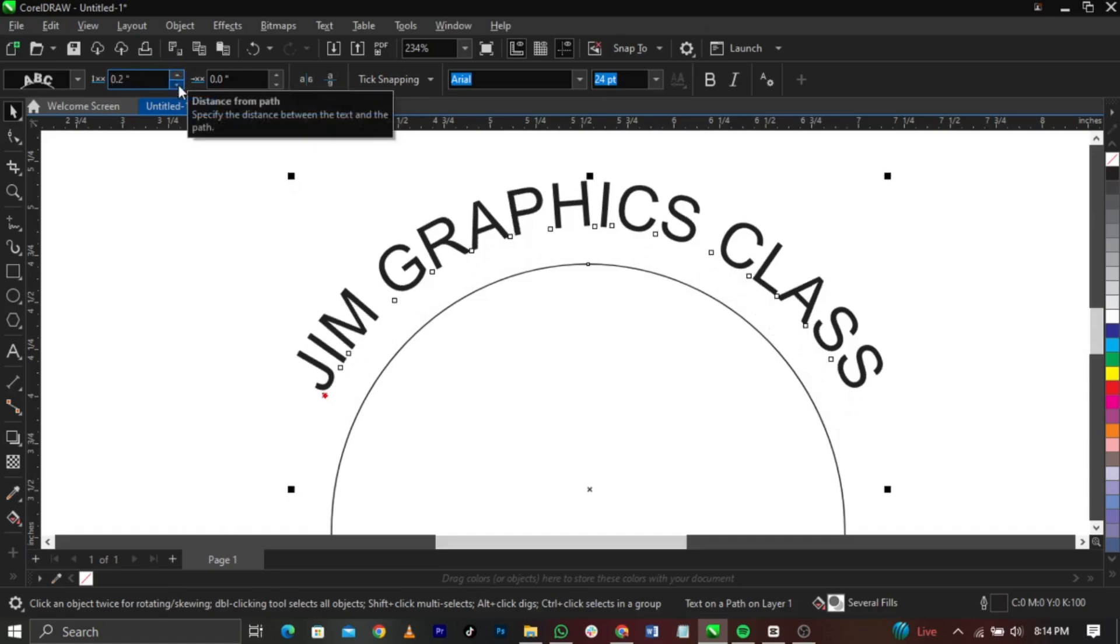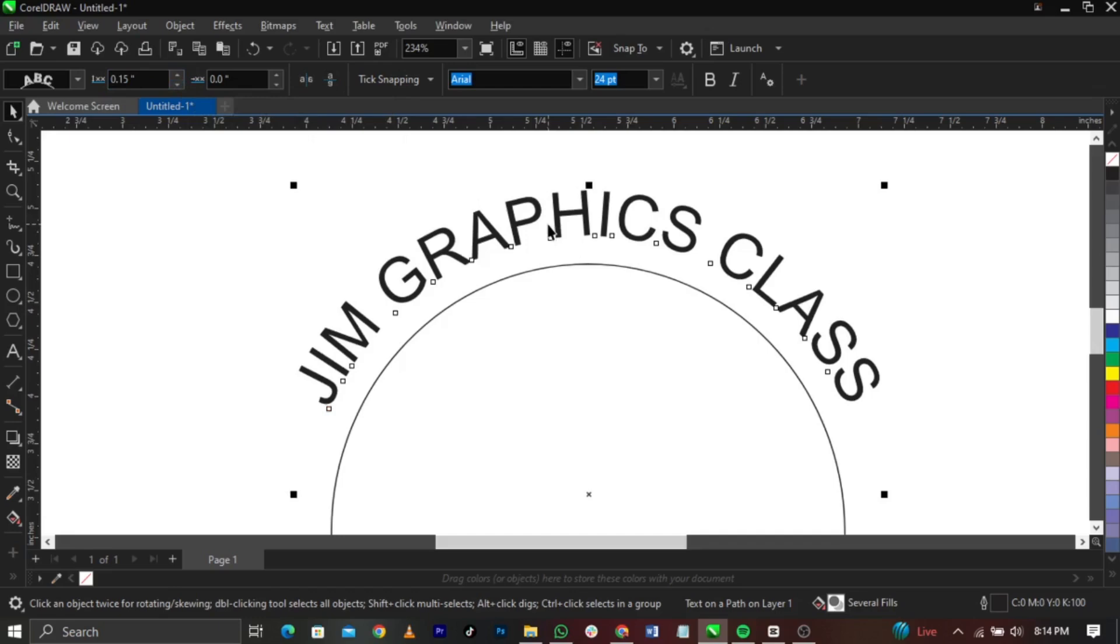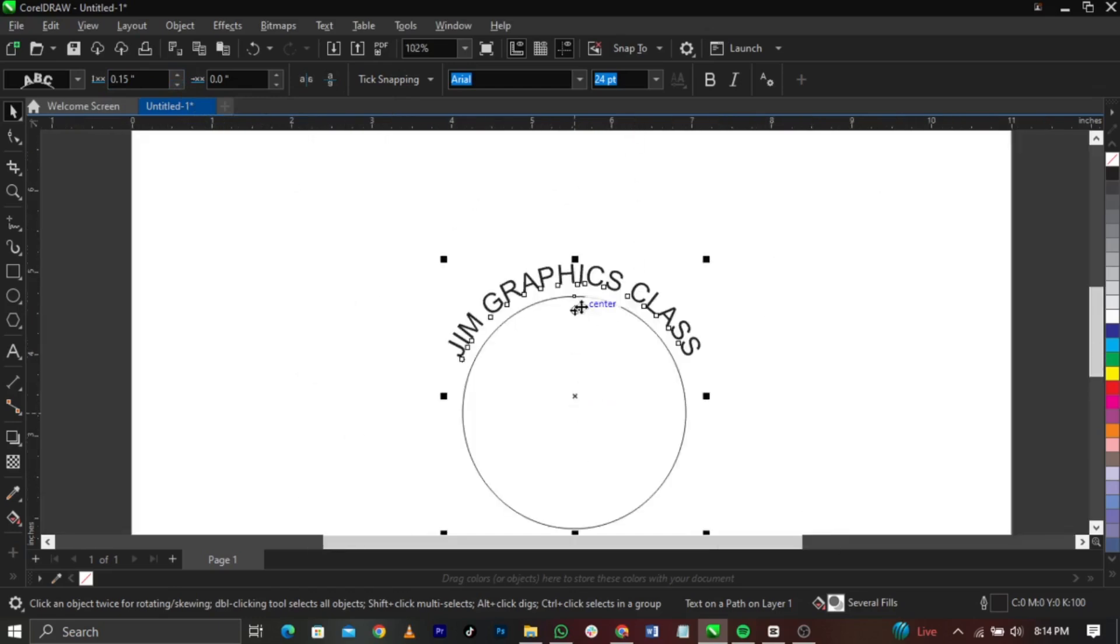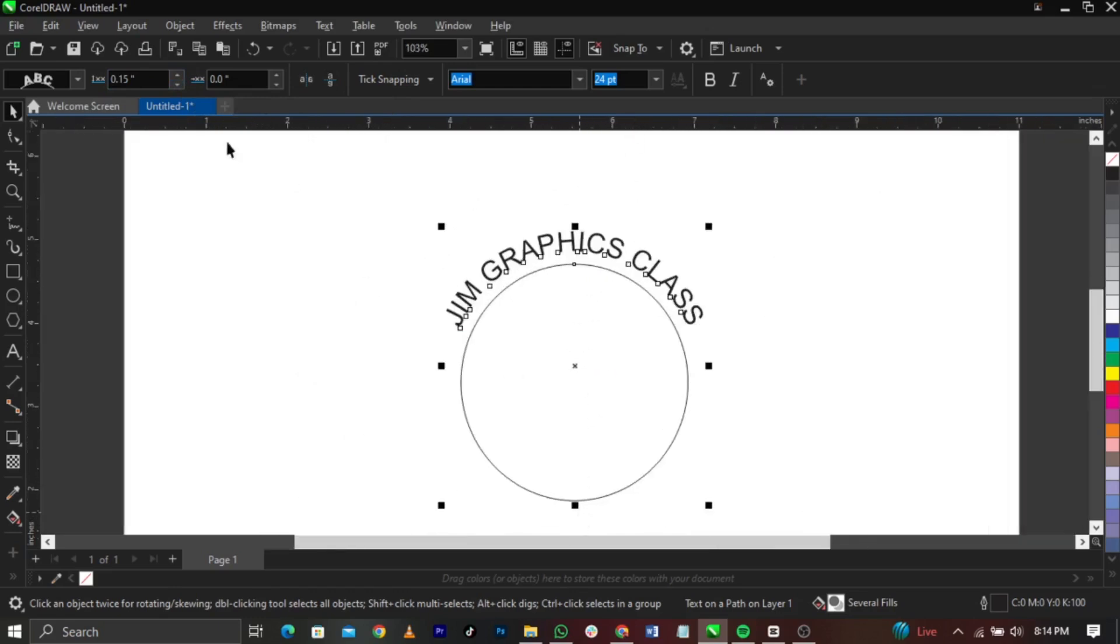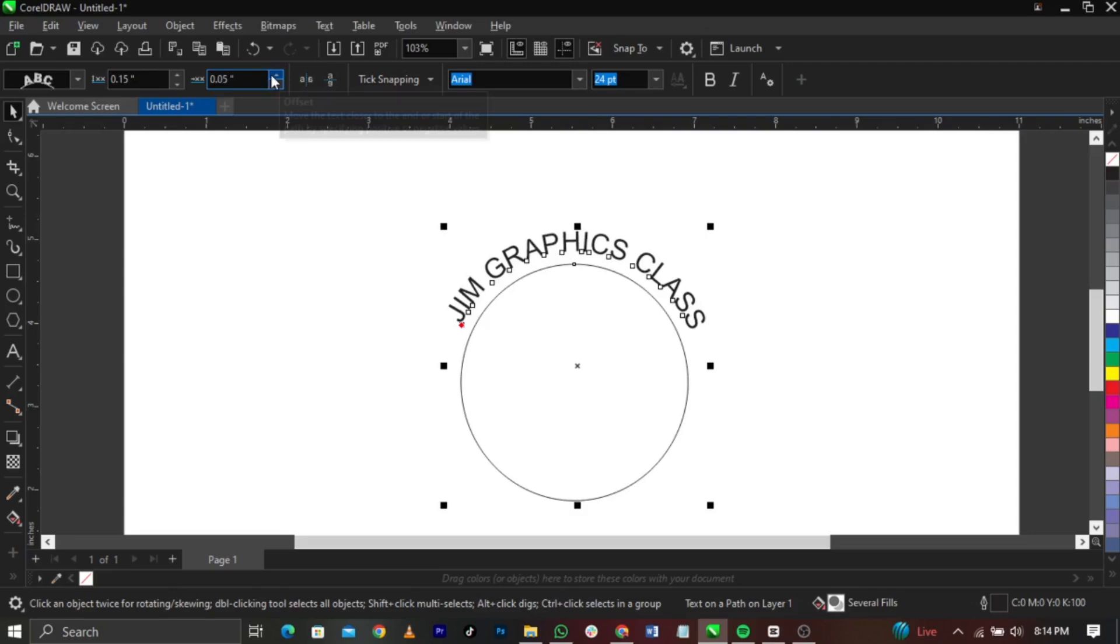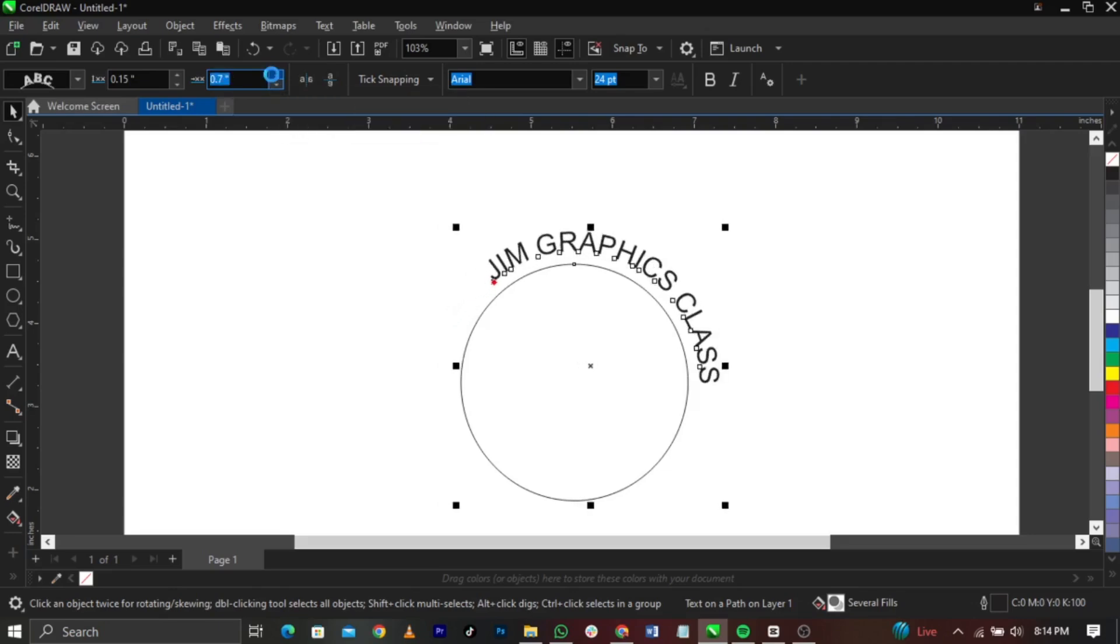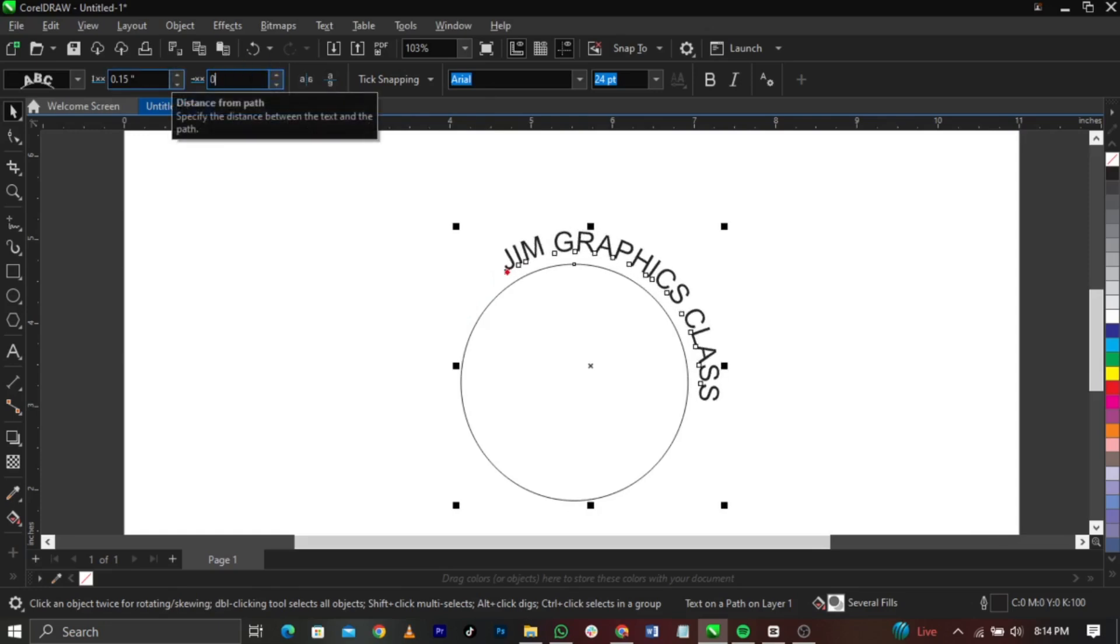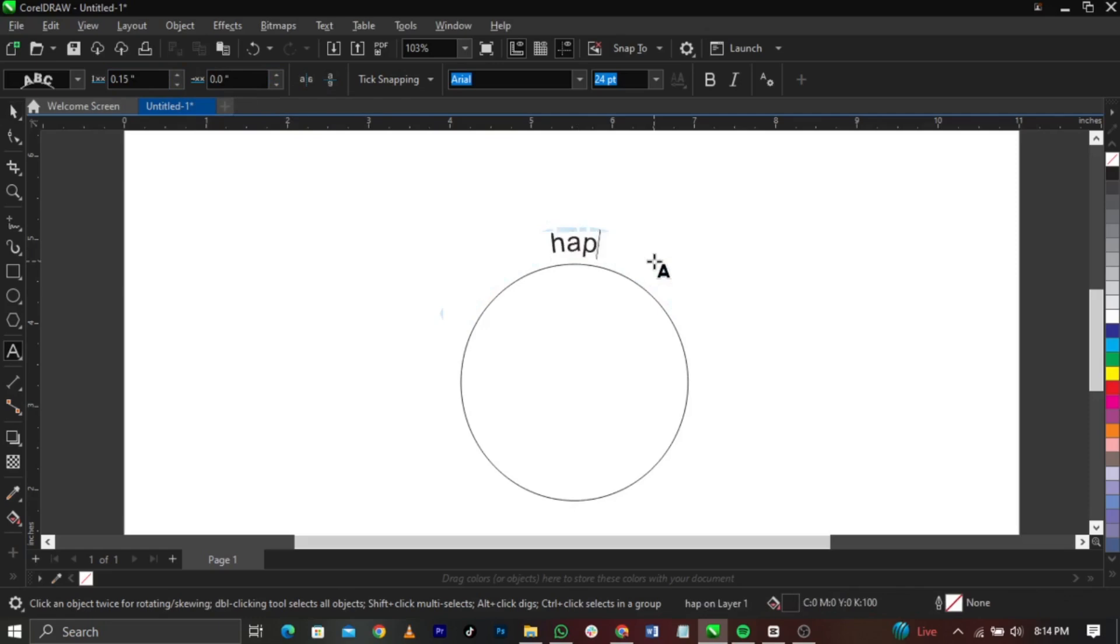Now if you want to rotate it around the circle, you can see the one that is labeled offset. Now if I increase it you can see it is going this way, it is going round. So sometimes let me bring it back to zero. So sometimes in designs you will see something like this where people just write happy birthday.